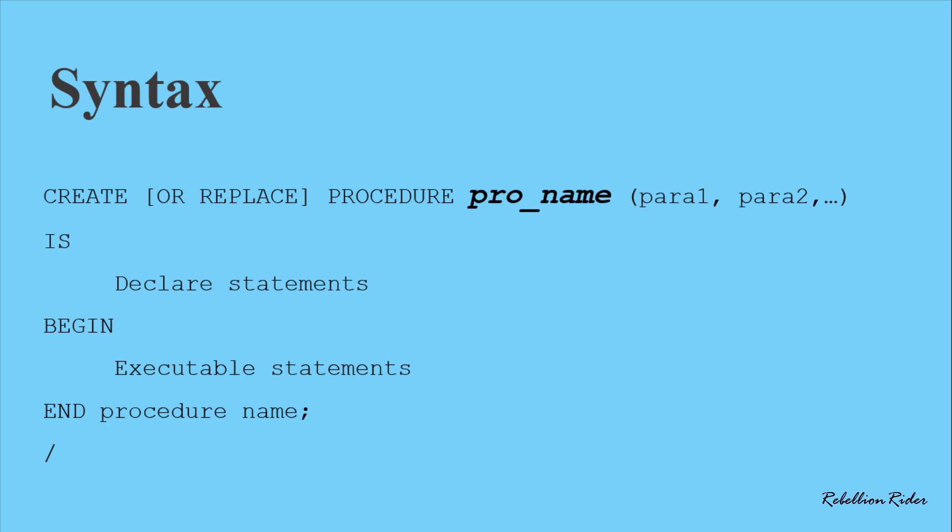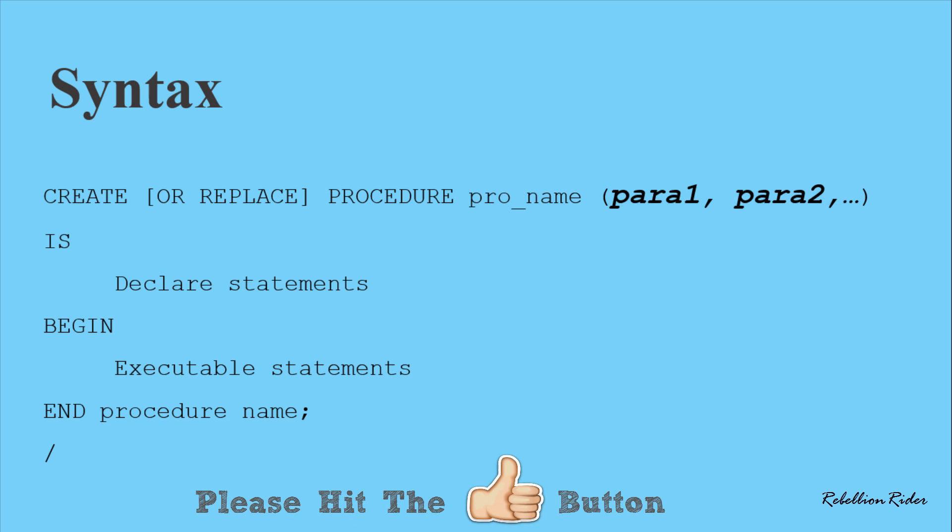Then we have the name of the procedure. This could be anything. After all, it is completely user-defined as long as it satisfies the Oracle Database naming norms. Followed by that we have the parameter list. A procedure can have zero, one, or more than one parameters. In case you have a procedure which has more than one parameter then do make sure to separate each of these parameters using comma. Also enclose each of these parameters inside the parenthesis.